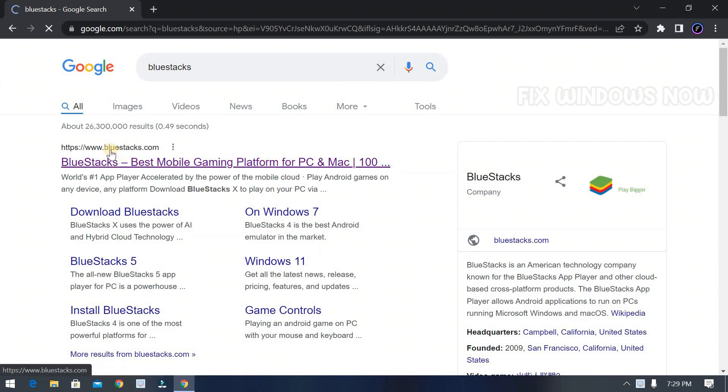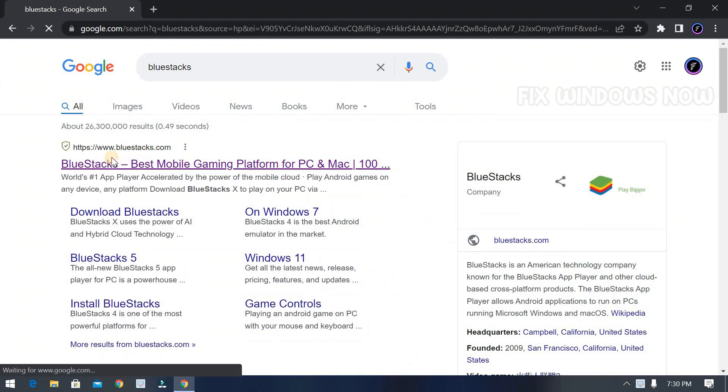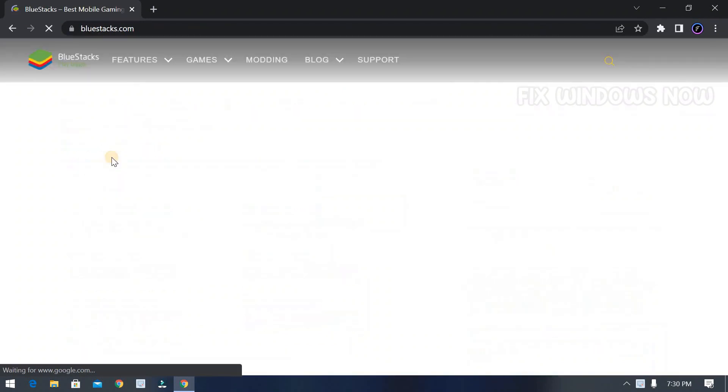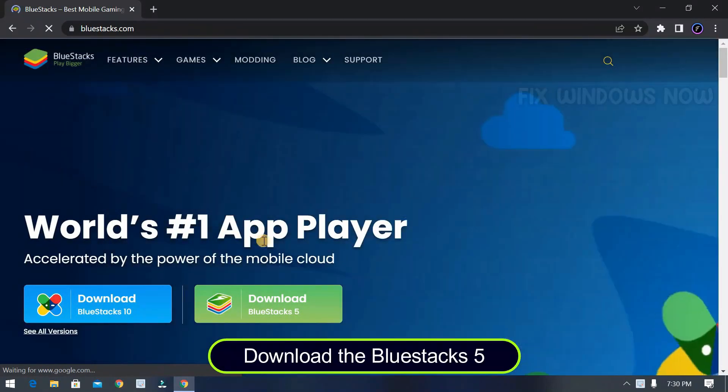Open the first website. It will be bluestacks.com. Now download Bluestacks 5.